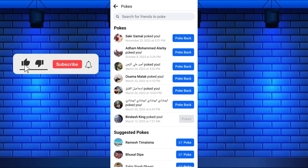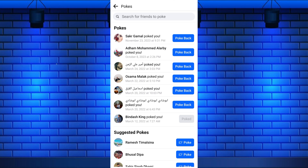By following these simple steps, you can easily view who poked you on Facebook and poke them back.